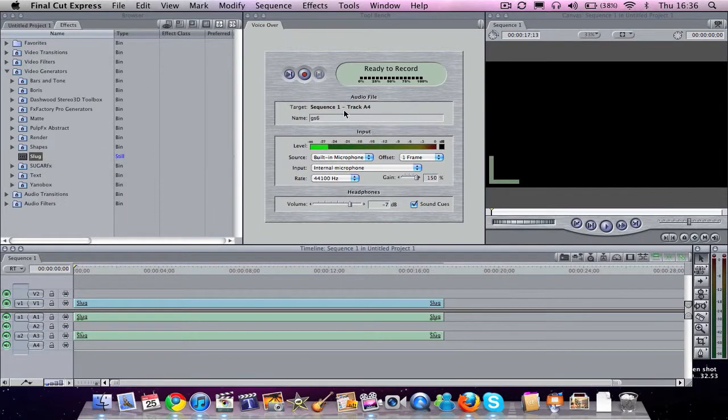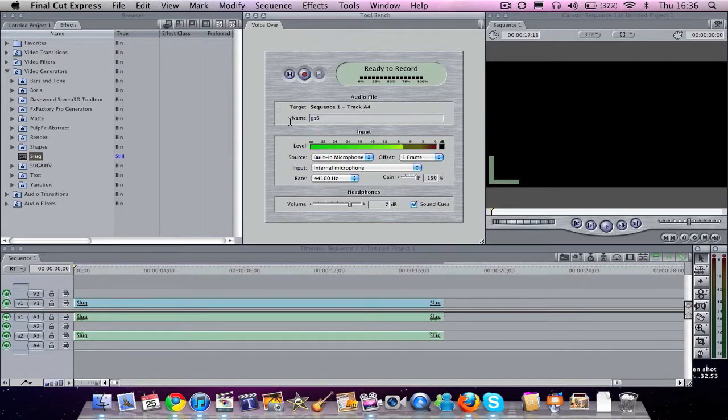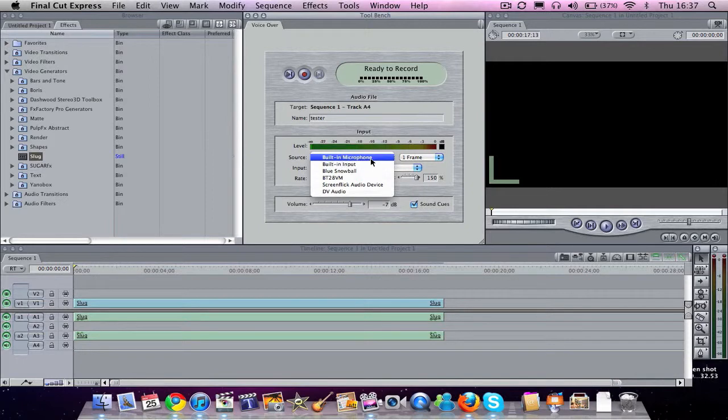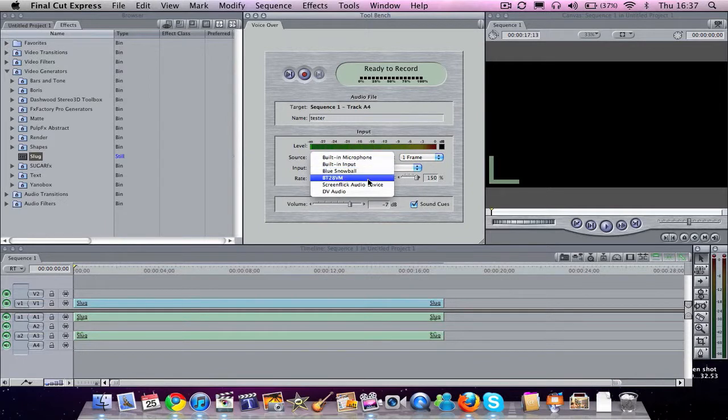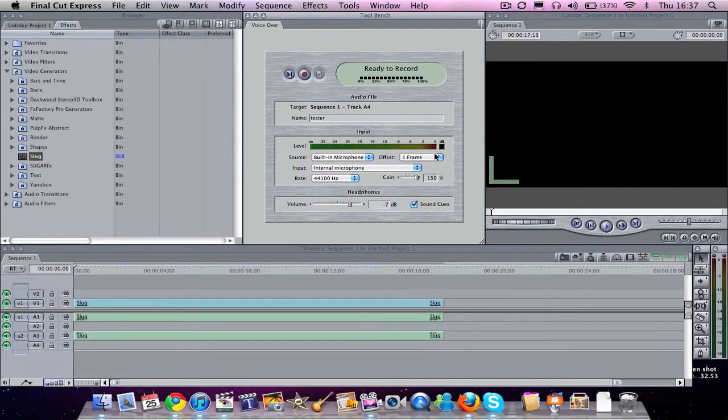And from here you can see it's Target Sequence Track A4. And you can call it what you want. We'll call it Tester. And you've got a source. You can record from your built-in microphone, your input. I've got the Blue Snowball plugged in. Or whatever you want. We'll just go with built-in microphone.